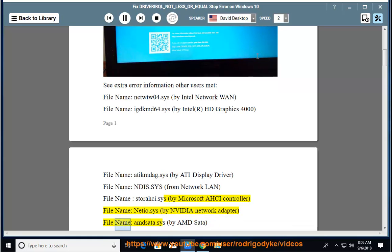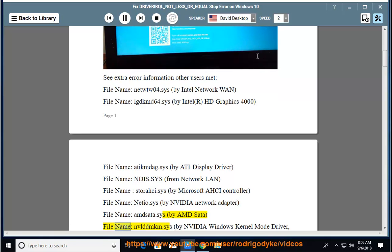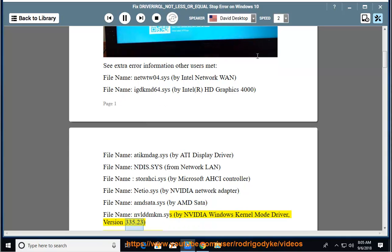Filename amd-sata.sys by AMD SATA, filename nvlddmkm.sys by NVIDIA Windows Kernel Mode Driver version 335.23.